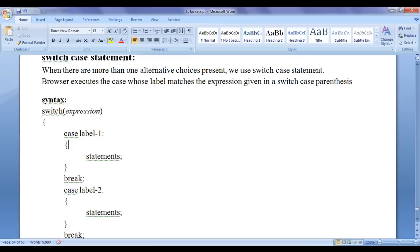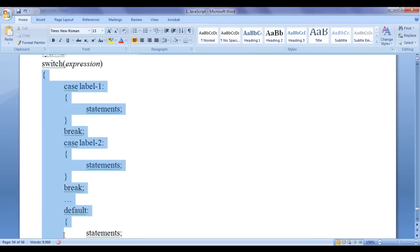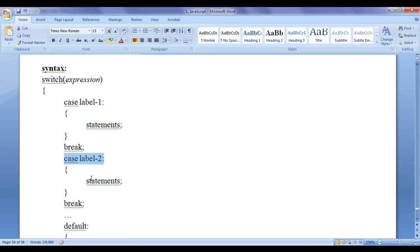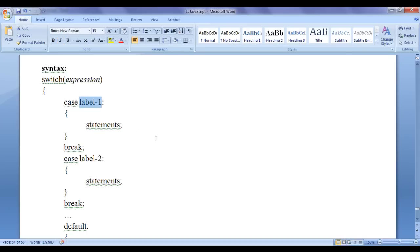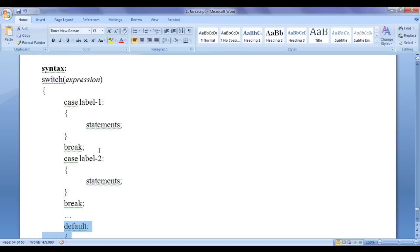Let me explain the syntax of the switch case statement. We write the switch keyword. In a pair of parentheses, we write an expression. In between a pair of flower brackets, we write different cases. We write the case keyword, give a space, then write a label — which can be any constant: a number, a boolean expression, or a string — followed by a colon. In a pair of flower brackets, we write the set of statements to execute if the expression and label match. Then we use a break statement, which moves the control outside the switch statement. We can have more cases, and at the end we have a default case. The default case gets executed when no match occurs between the expression and the cases.